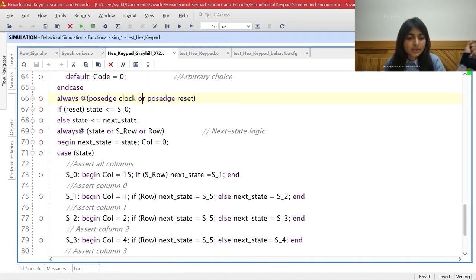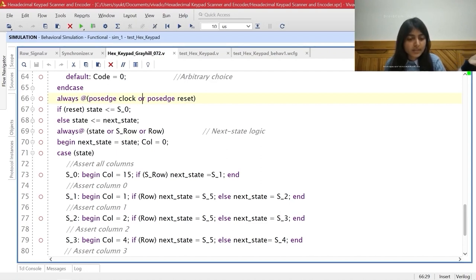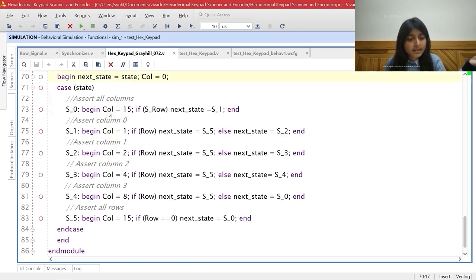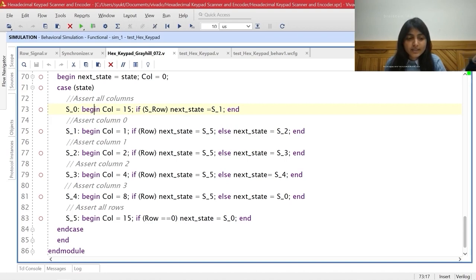Now we describe the state machine. The outputs change their value only at positive clock edges or when reset is asserted. When reset is high, the present state becomes S0; otherwise normal flow of states follows. In the next state logic, the next state is determined based on the previous state and inputs. Default values are assigned for next state and column vector. When we are in state S0, all column lines are asserted so the column vector has value 1111. If S row is asserted, the next state will be S1; otherwise it stays in S0.